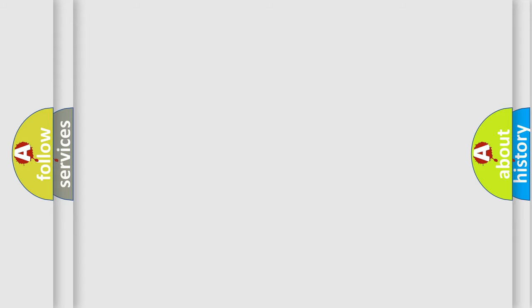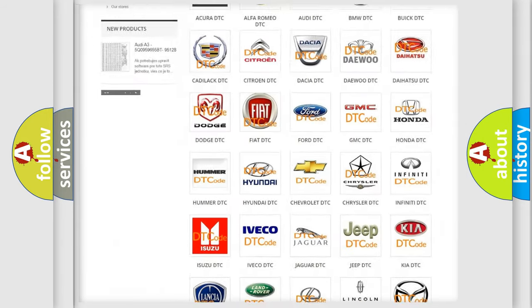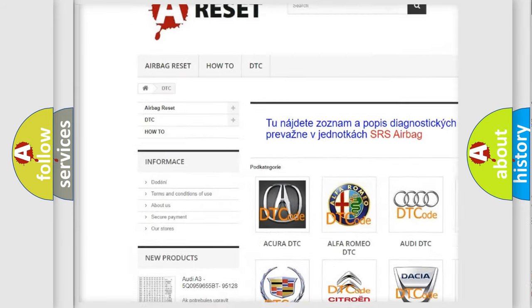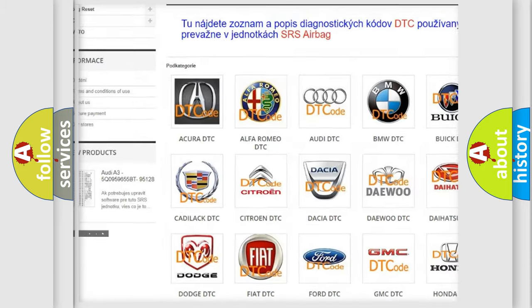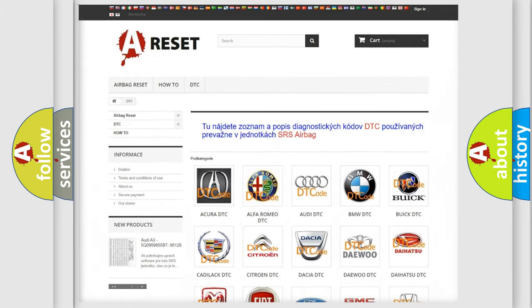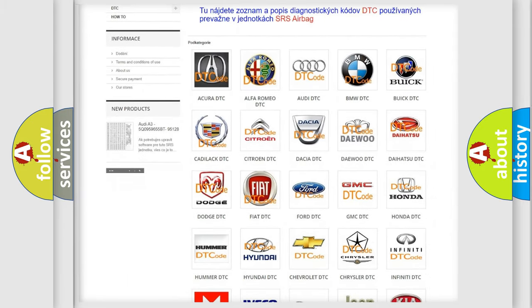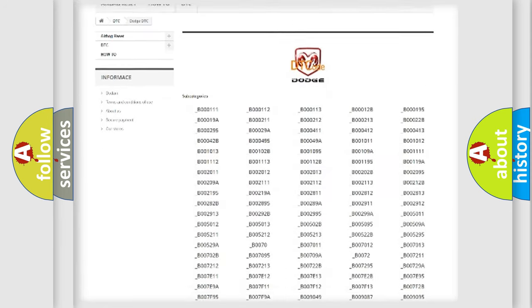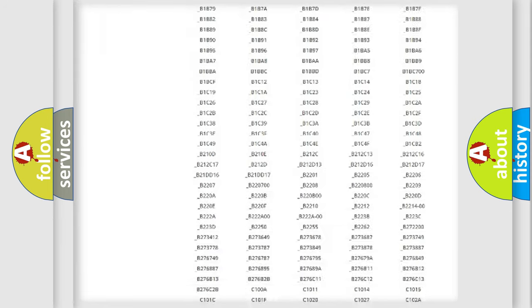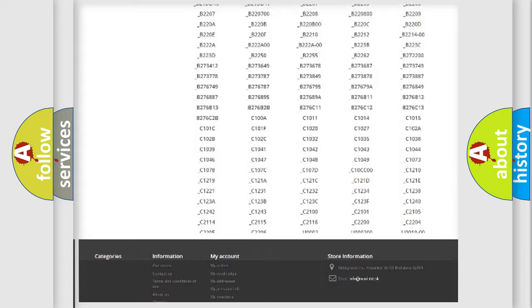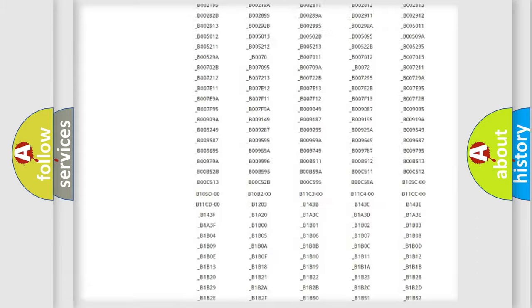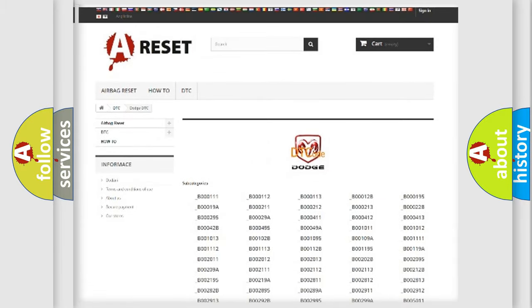Our website airbagreset.sk produces useful videos for you. You do not have to go through the OBD2 protocol anymore to know how to troubleshoot any car breakdown. You will find all the diagnostic codes that can be diagnosed in Dodge vehicles, and also many other useful things.